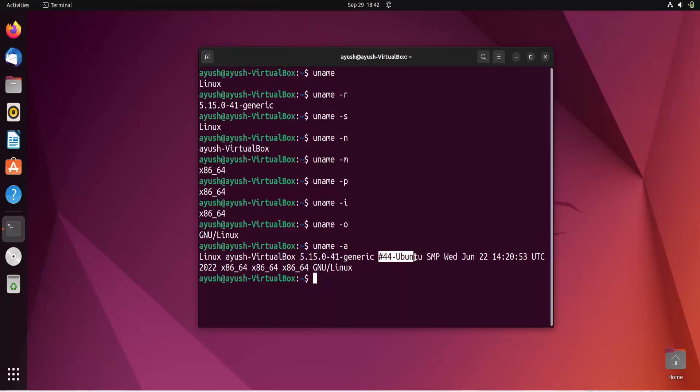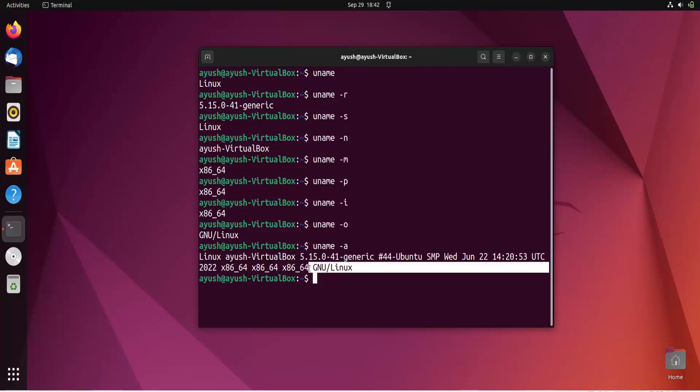Like hashtag Ubuntu SMP. Yeah it's a kernel version name it is. And next is the date of creation or installation. And next is your all the architecture, processor, architecture, everything you can see. And at the last you can see the name of the operating system.